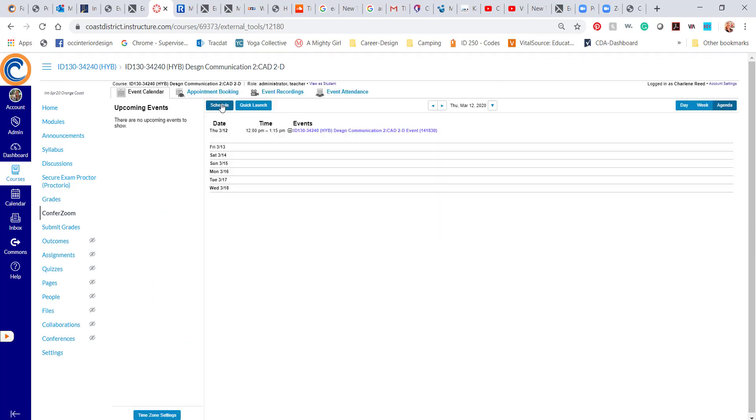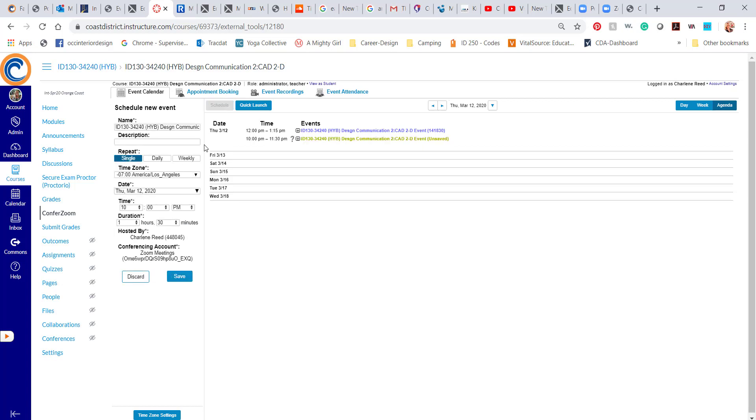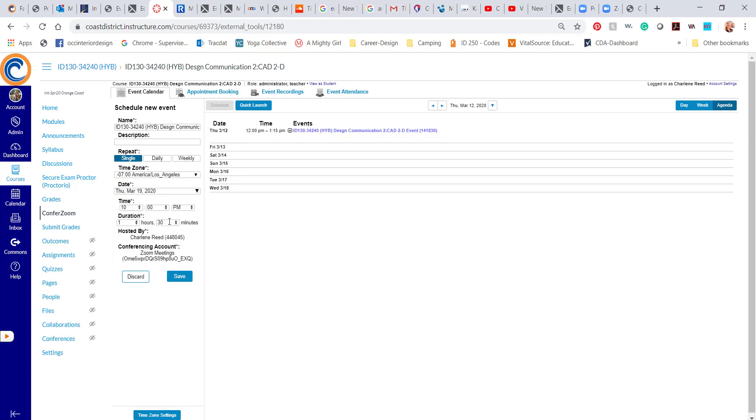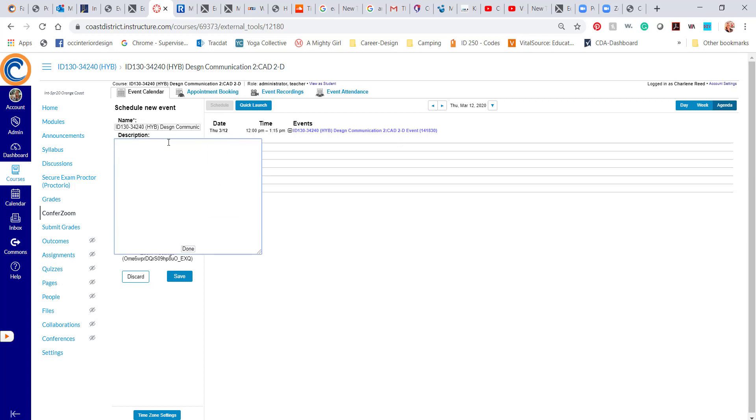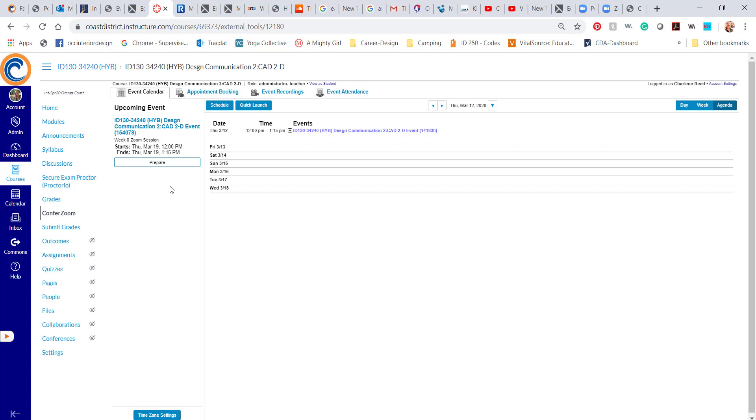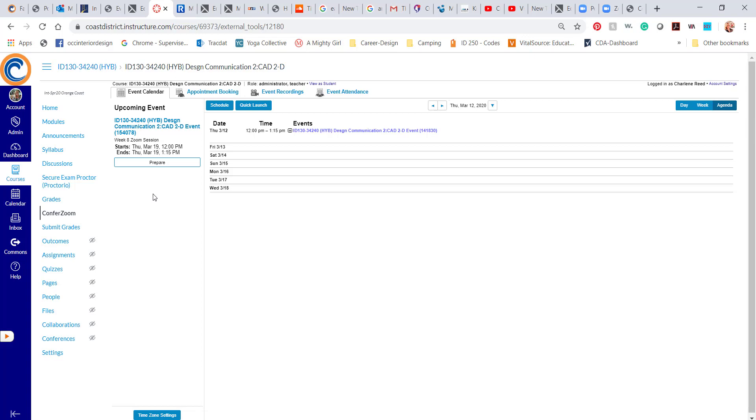And now instead of having to go to the website, I can schedule my calls right here in Canvas. So I can go ahead and schedule next week's call. And that will be for the 19th, that will be for 12 p.m., and that will be for an hour and 15 minutes. So I'll call that week eight Zoom session. And I'll go ahead and save that. And now that event is in the calendar. The students will see it. And I can also post an announcement, maybe the day before, to them saying, don't forget to log into our Zoom session on Thursday. Make sure to click on the ConferZoom link to join the meeting.